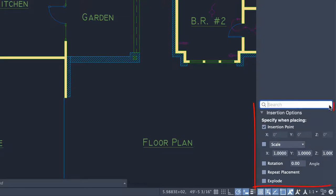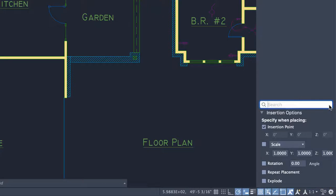Before inserting a block from any view, set insertion options like Insertion Point, Scale, Rotation, Repeat Placement, and more. When Repeat Placement is checked, press Esc to exit the command.